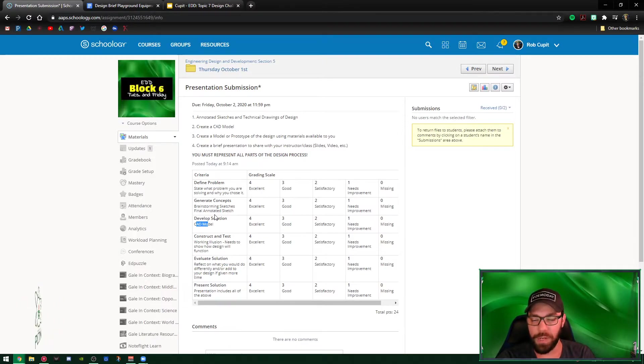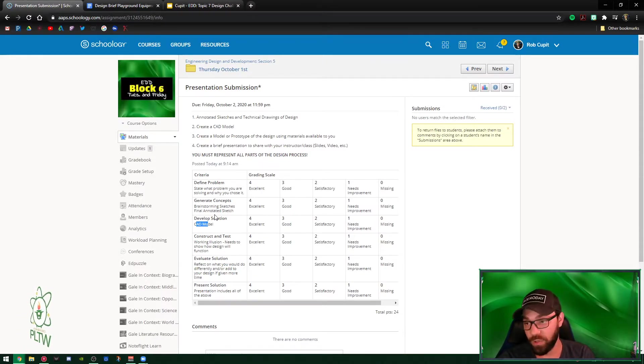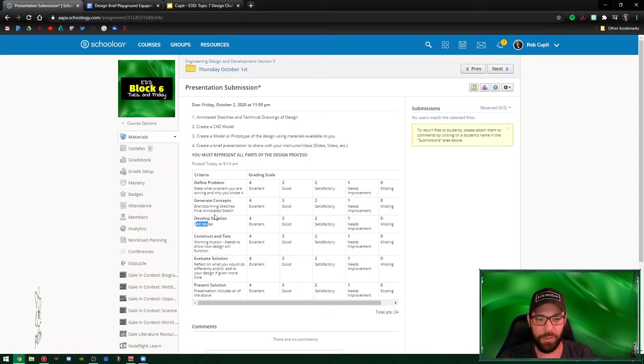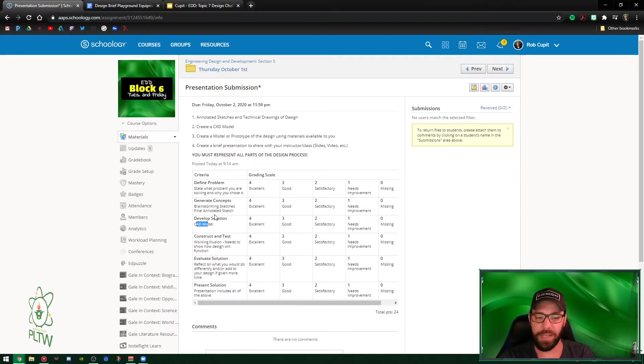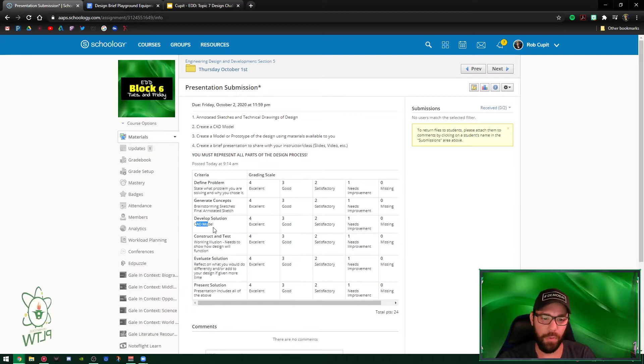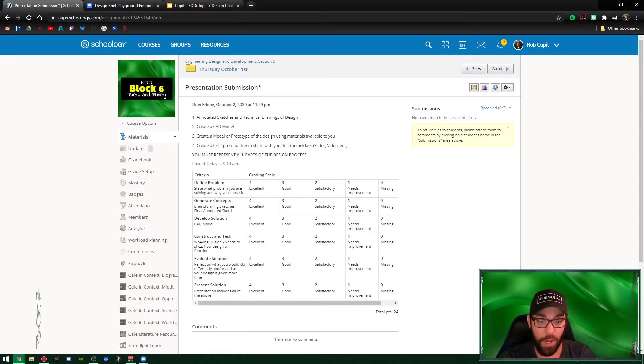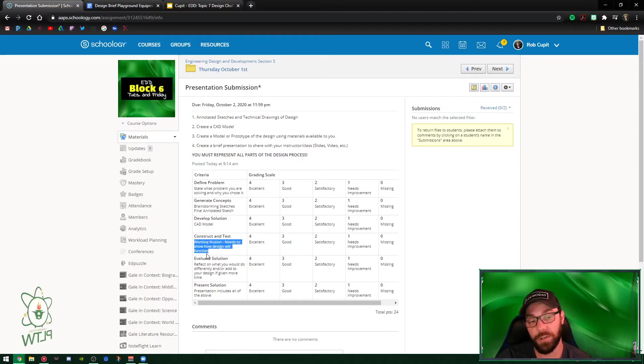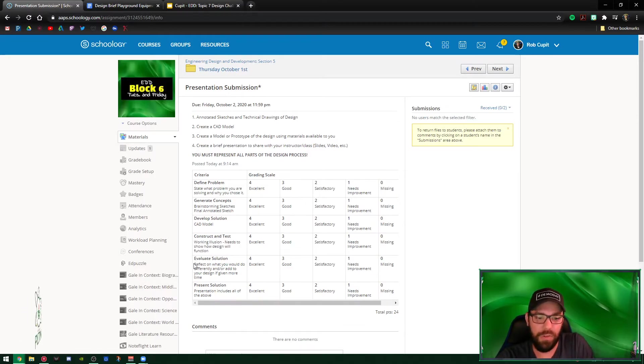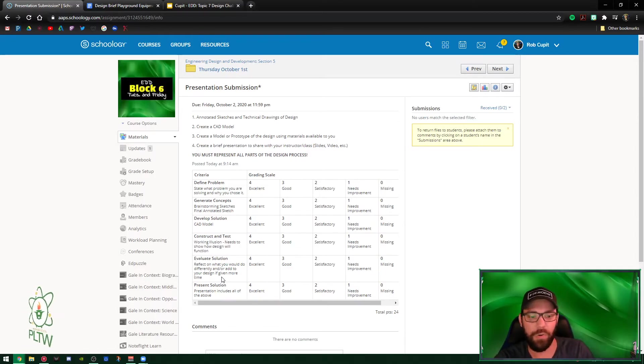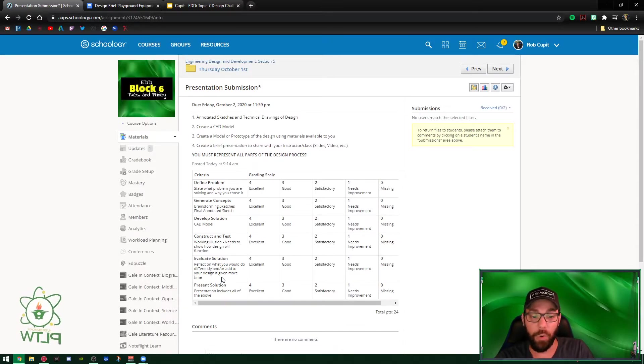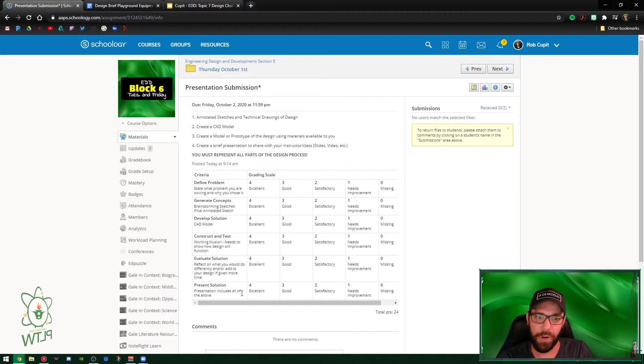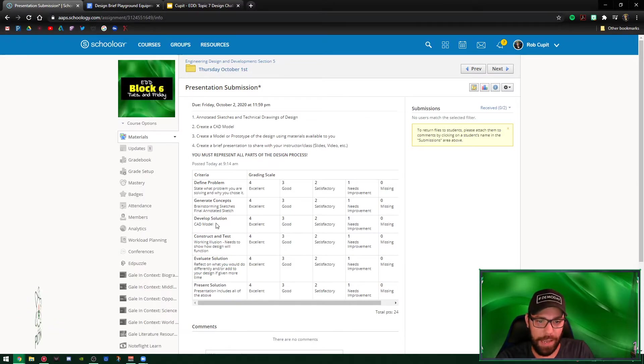So you should be able to say okay, so-and-so is doing this part, so-and-so is doing this part, and then maybe you have like a master builder that puts everything together in an assembly. Whatever the case may be, construct and test - a working illusion needs to show how the design will function - and then evaluate the solution. Reflect on what you would do differently and/or if you had more design or to add to your design if you were given more time. And then present is the last part.